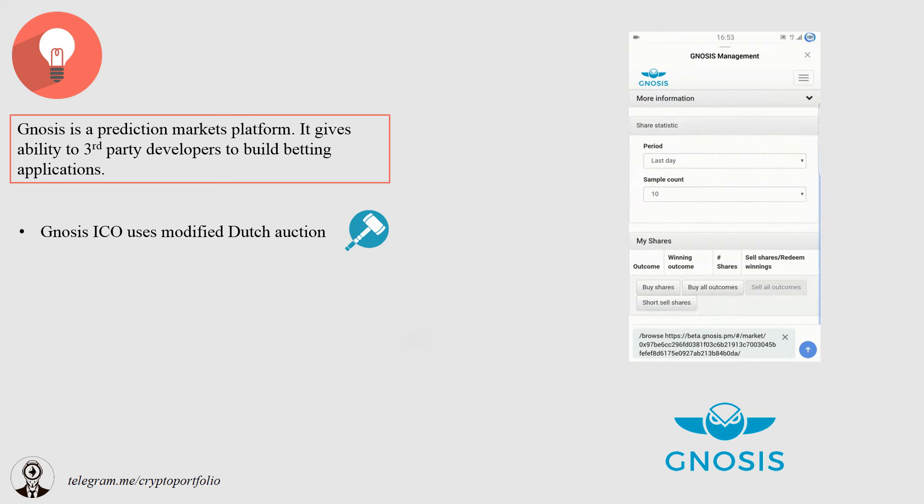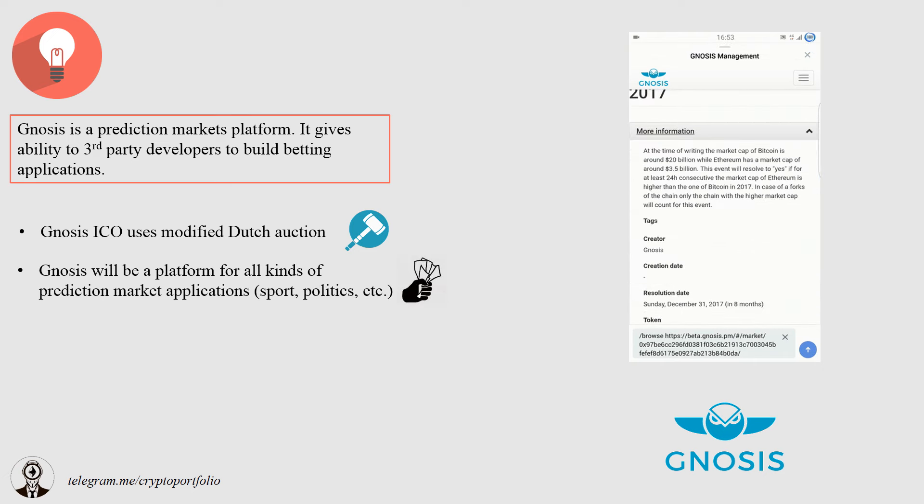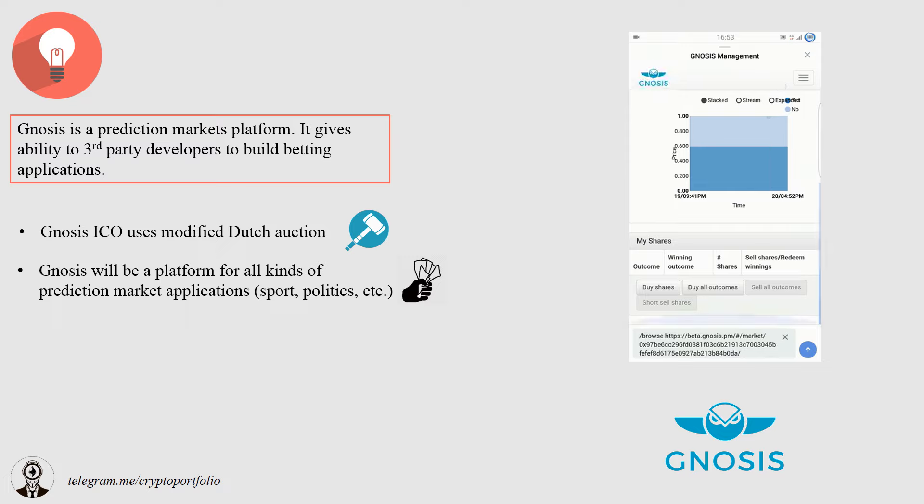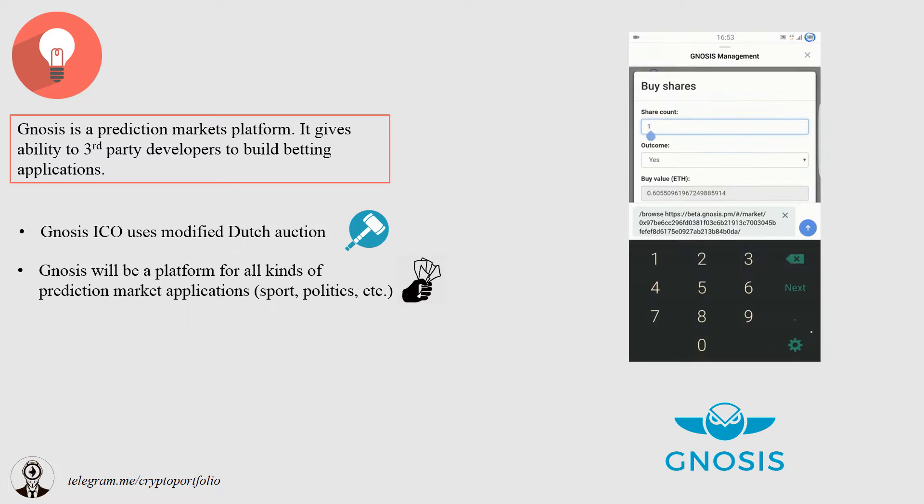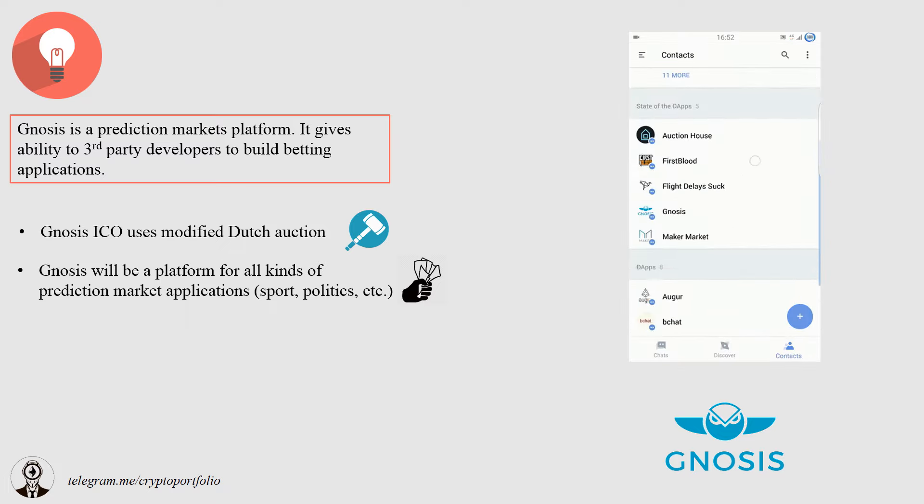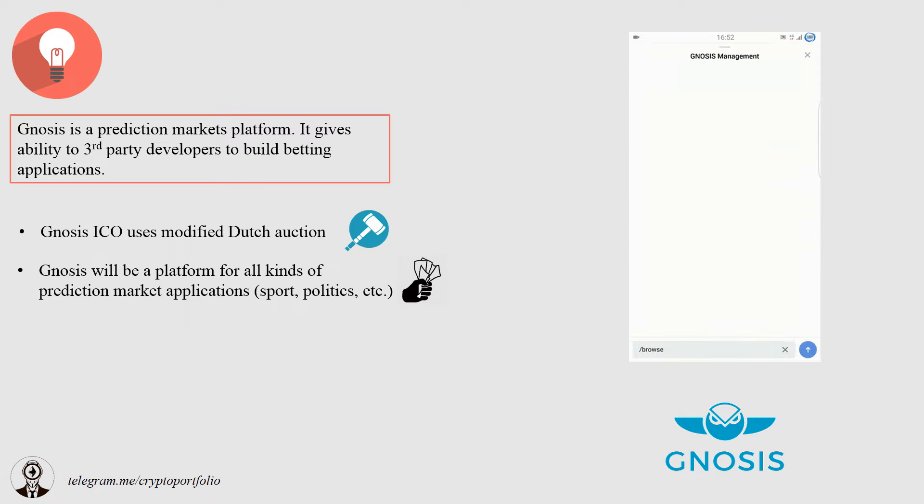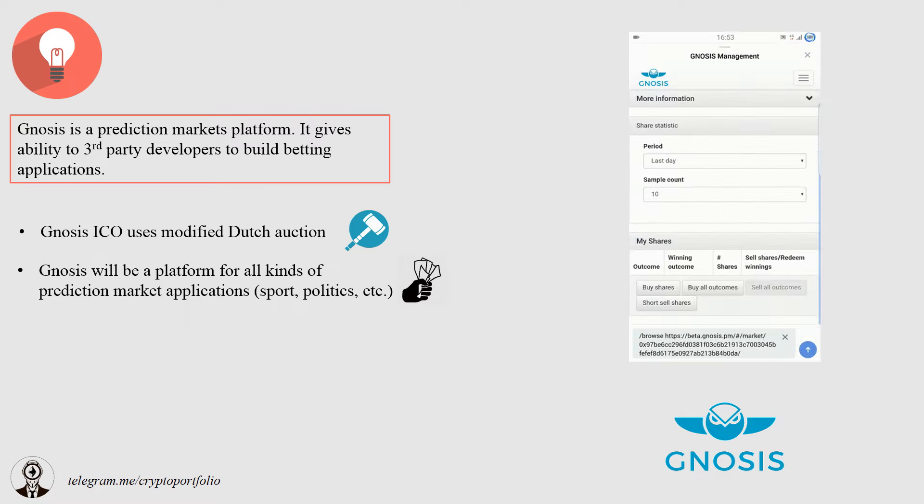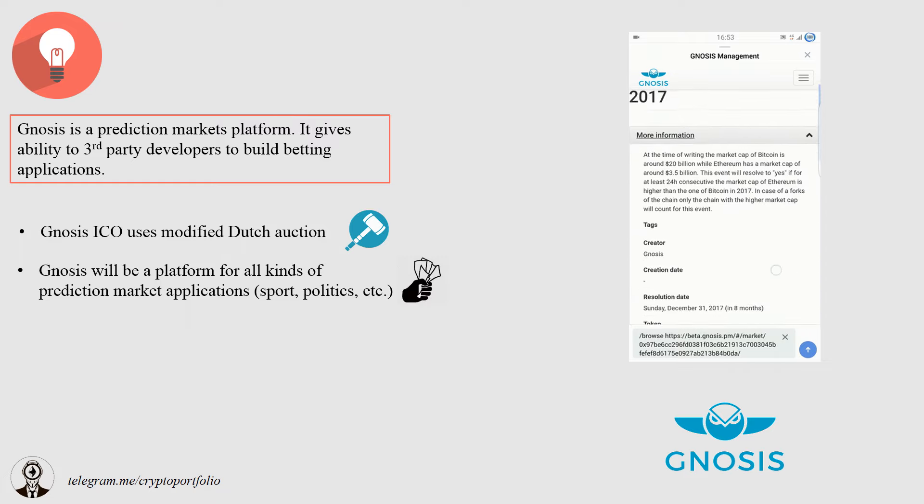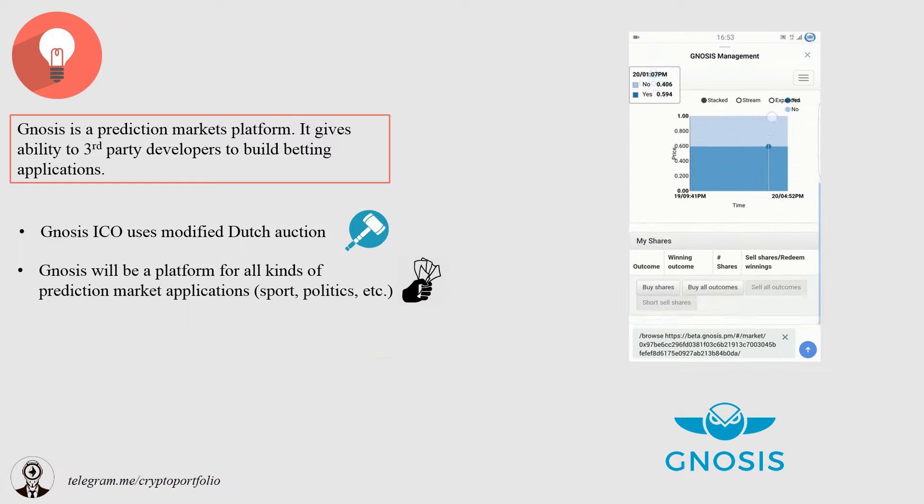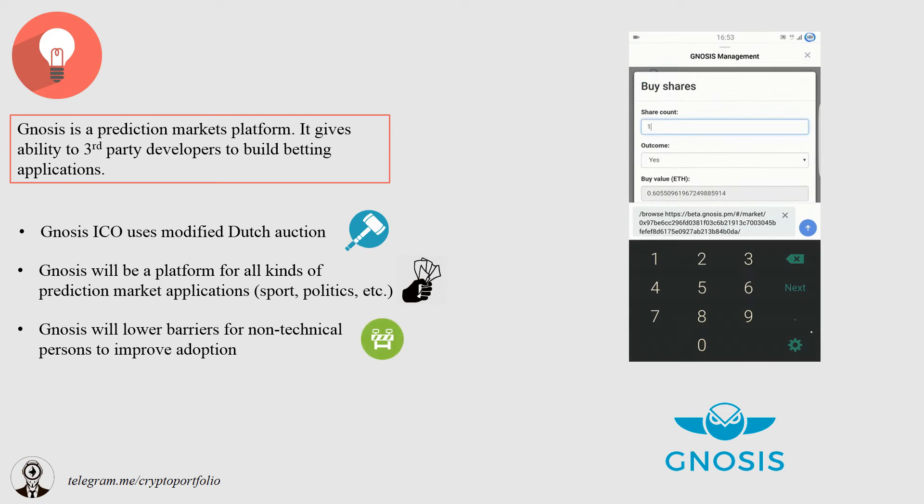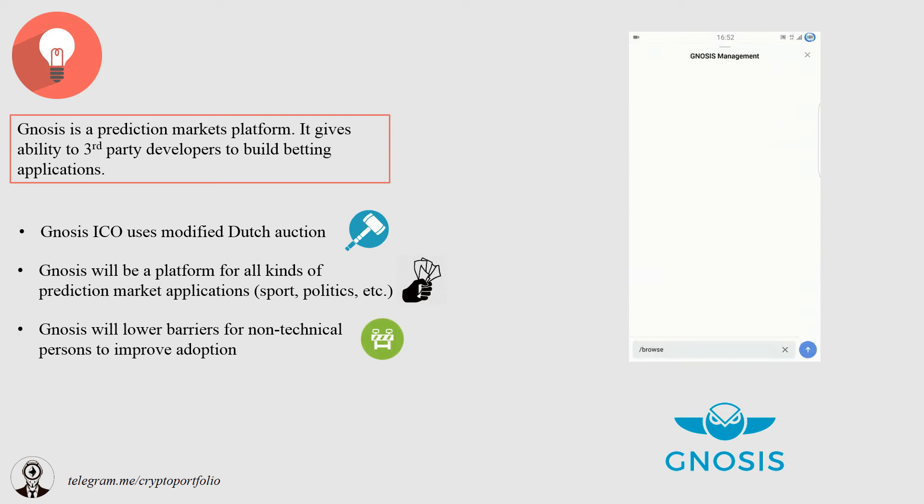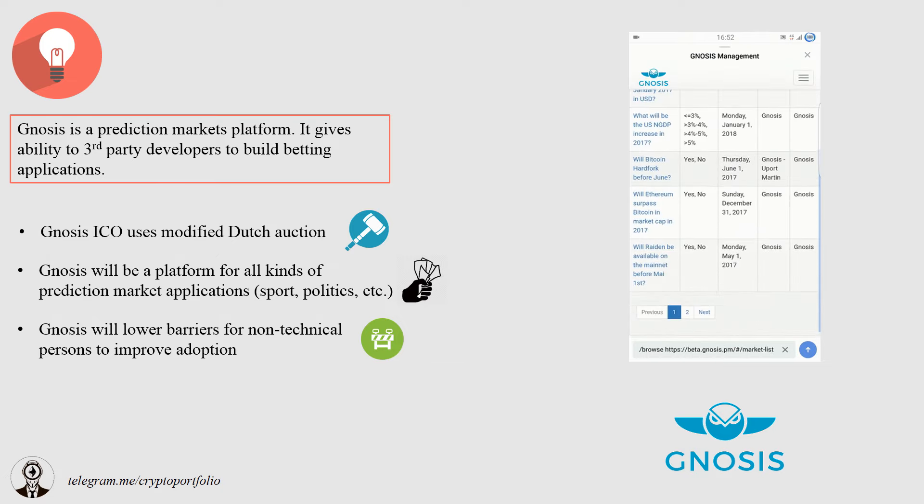Gnosis is aiming to be a platform which gives opportunity to other people to build their betting applications on Gnosis technology. This way Gnosis will be able to diversify revenue streams for GNO token holders. One of the main tasks of the team is to lower the barriers for the non-technical persons. This way they hope to improve adoption.